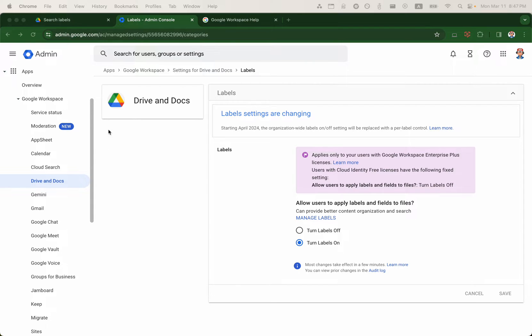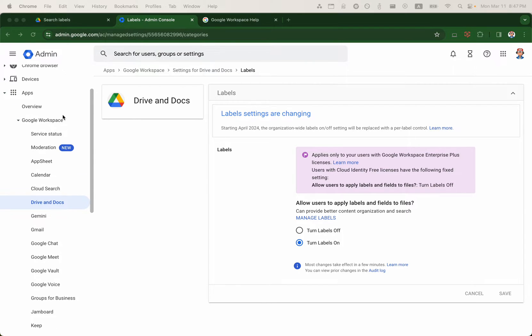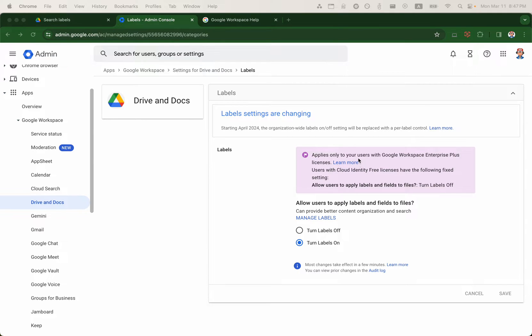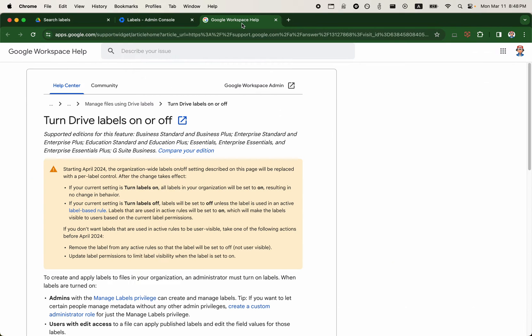So first, we will begin in the Google Admin Console. It's found under Apps, Google Workspace, Drive and Docs, and this will allow us to turn labels on. The only setting that you have here is turn the labels off or on for the organization.